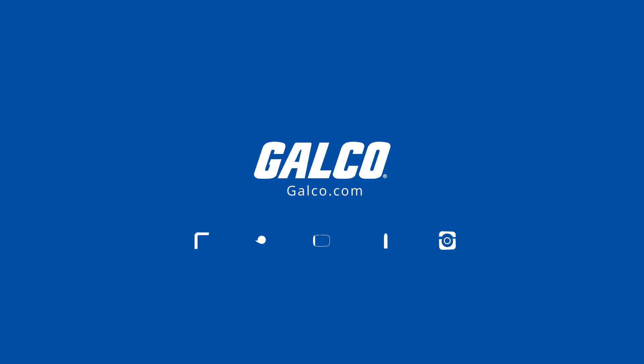You can view our full selection of soldering irons and more at galco.com.